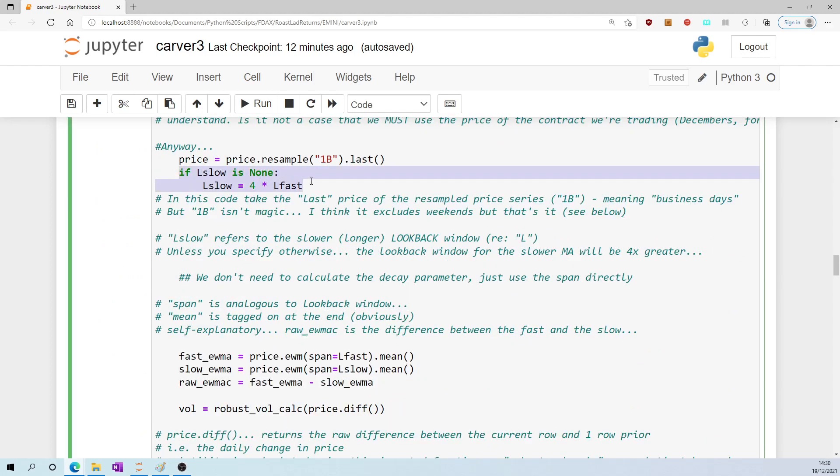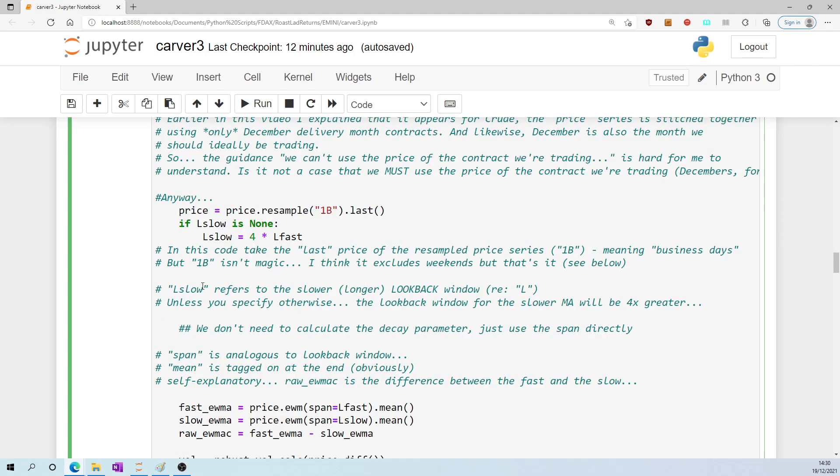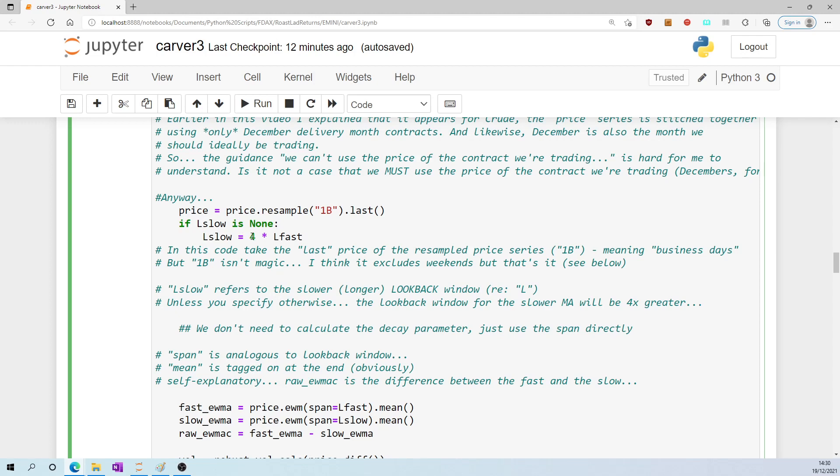Turning back to this code here, l_slow refers to the slower, the longer moving average, which has a look-back window of l_slow. And I think that's why we have a capitalized L here - look-back window. Unless you specify otherwise, the look-back window for the slower moving average will be four times greater than the fast moving average.